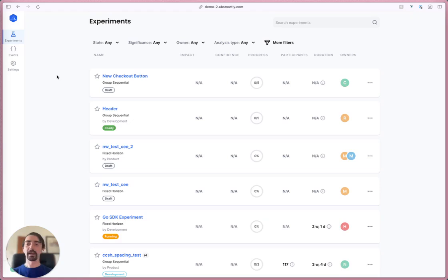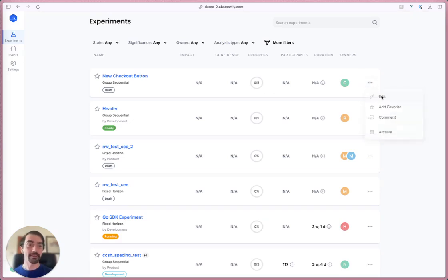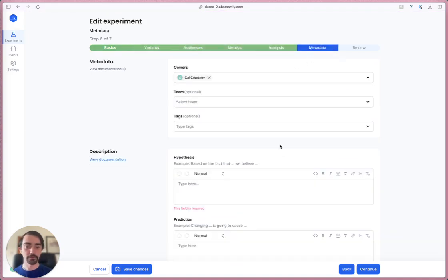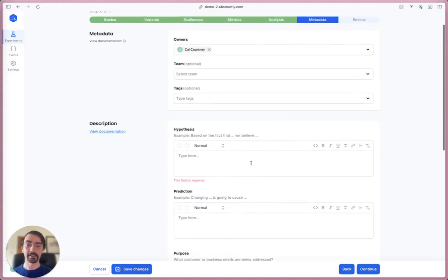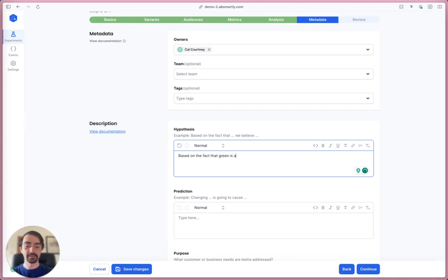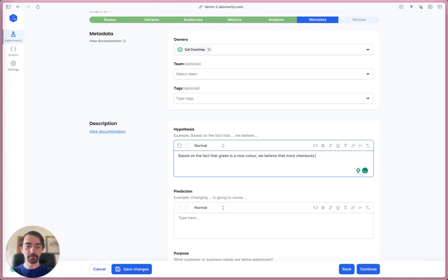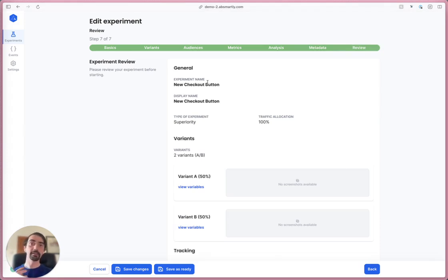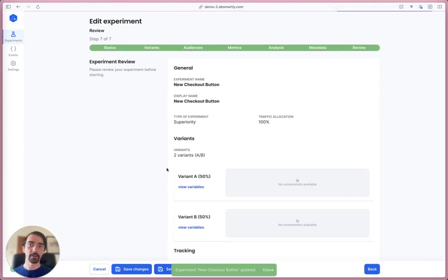Now I've made a decision - I know what the hypothesis is going to be. I can come in here and edit the same experiment, go straight to the metadata step. My hypothesis will be based on the fact that green is a nice color, we believe that more checkouts will convert with a green button. Now because I've completed the entire form, I can save the experiment as ready.